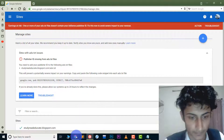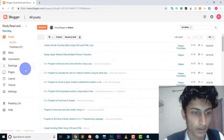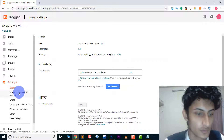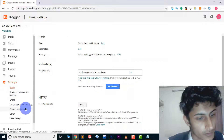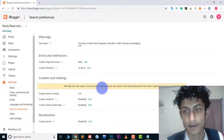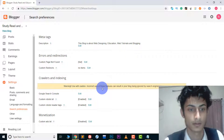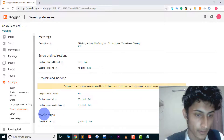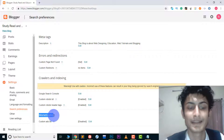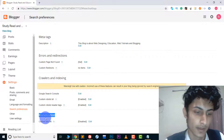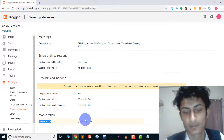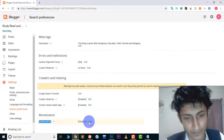After copying the code, go to Blogger and login. Go to Settings, then choose Search Preferences. In Search Preferences, you will find an option called Monetization, and here you can see the custom ads.txt file option.